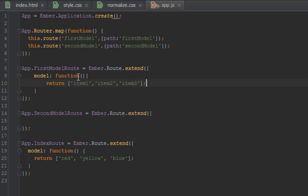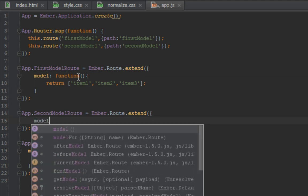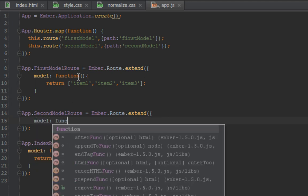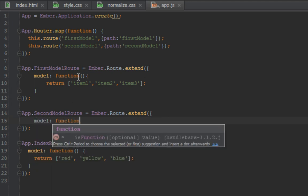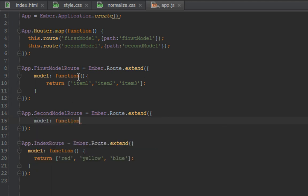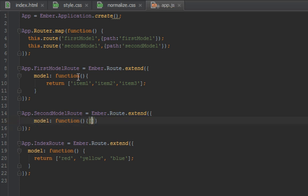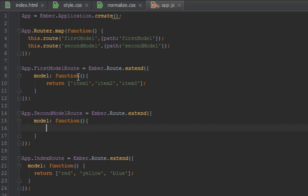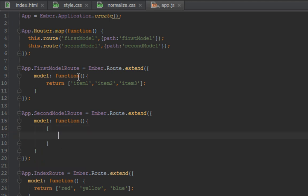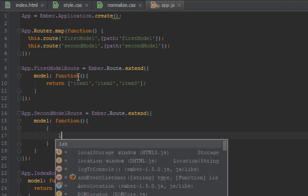In our second route, let's return a model which instead of being an array, we're just going to return an object which is a person with a firstName.